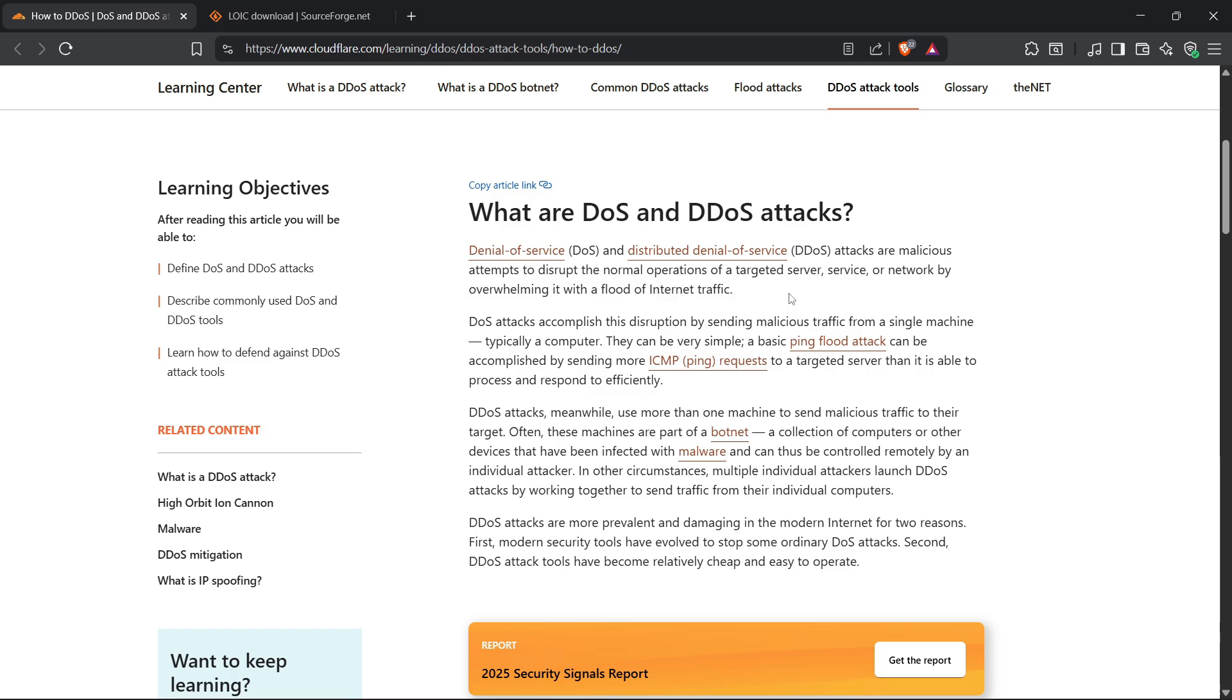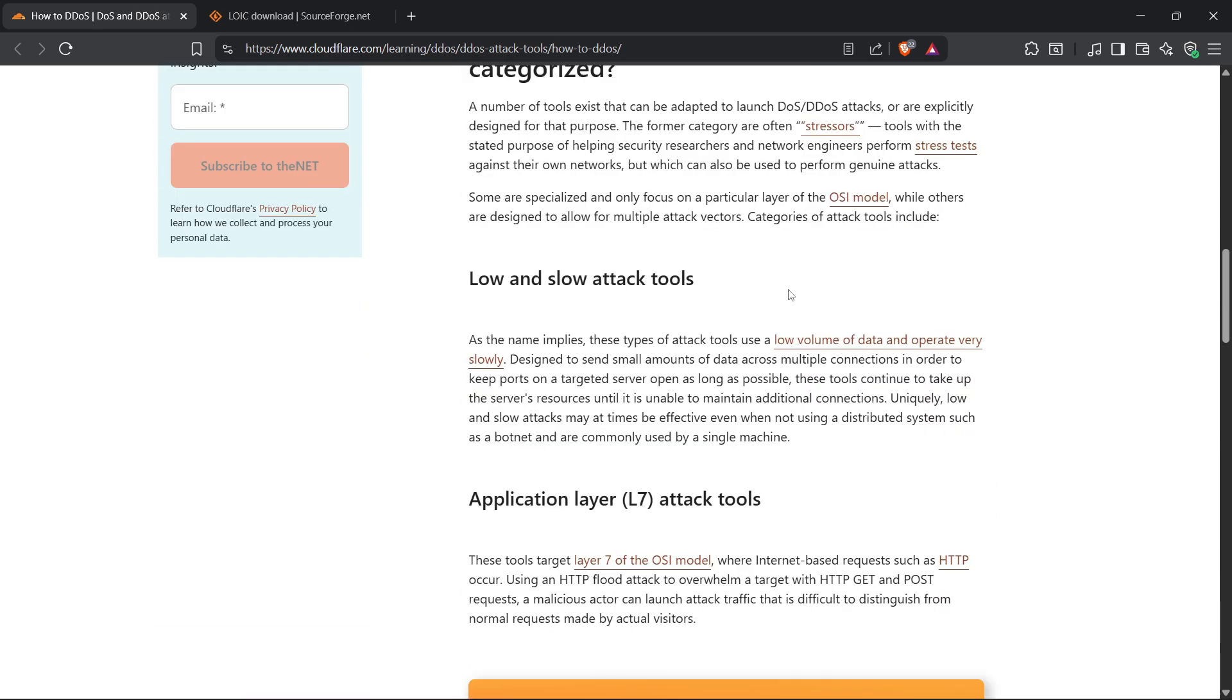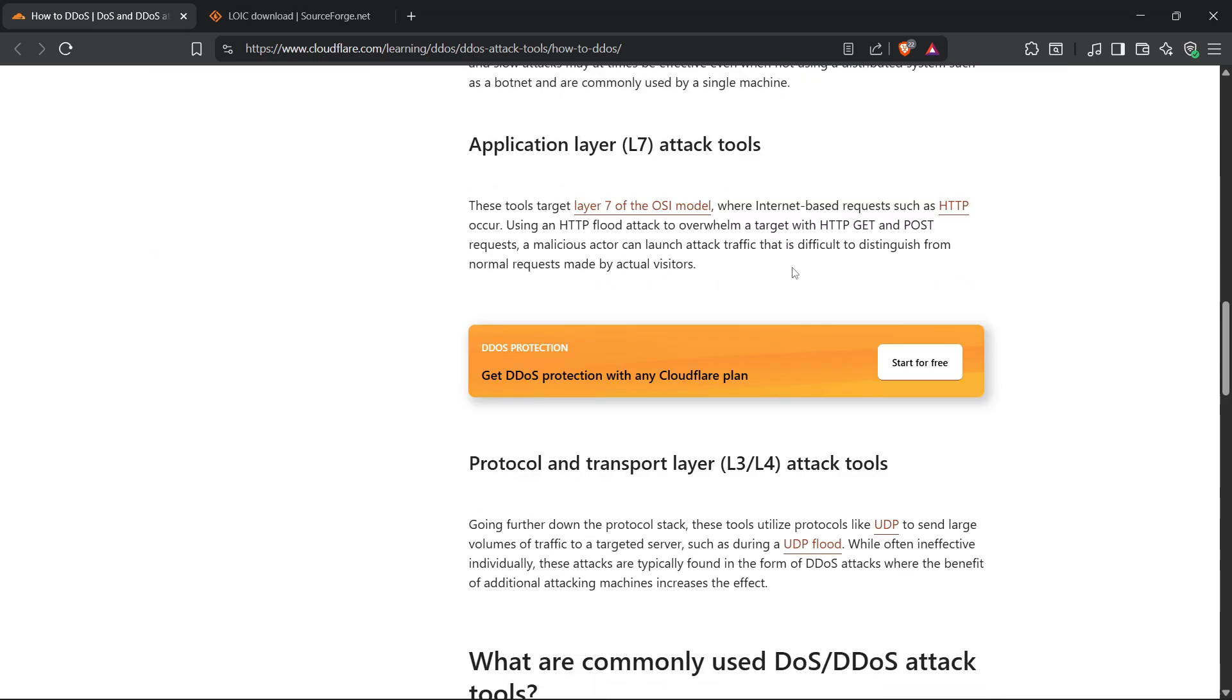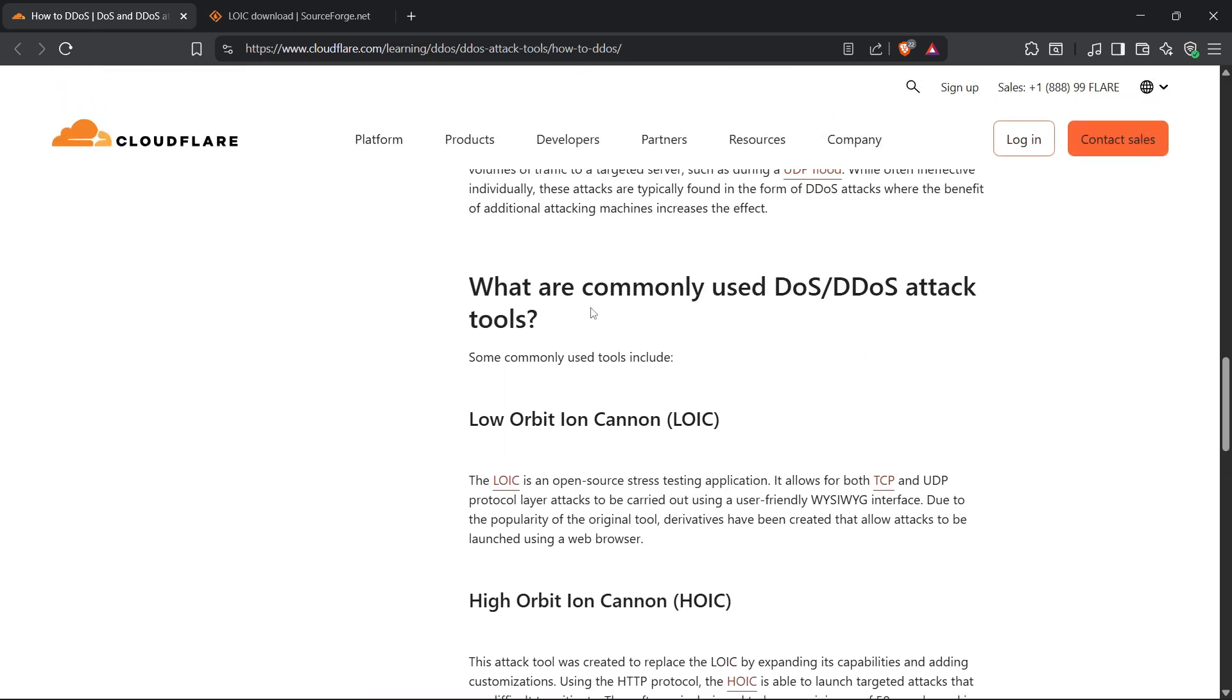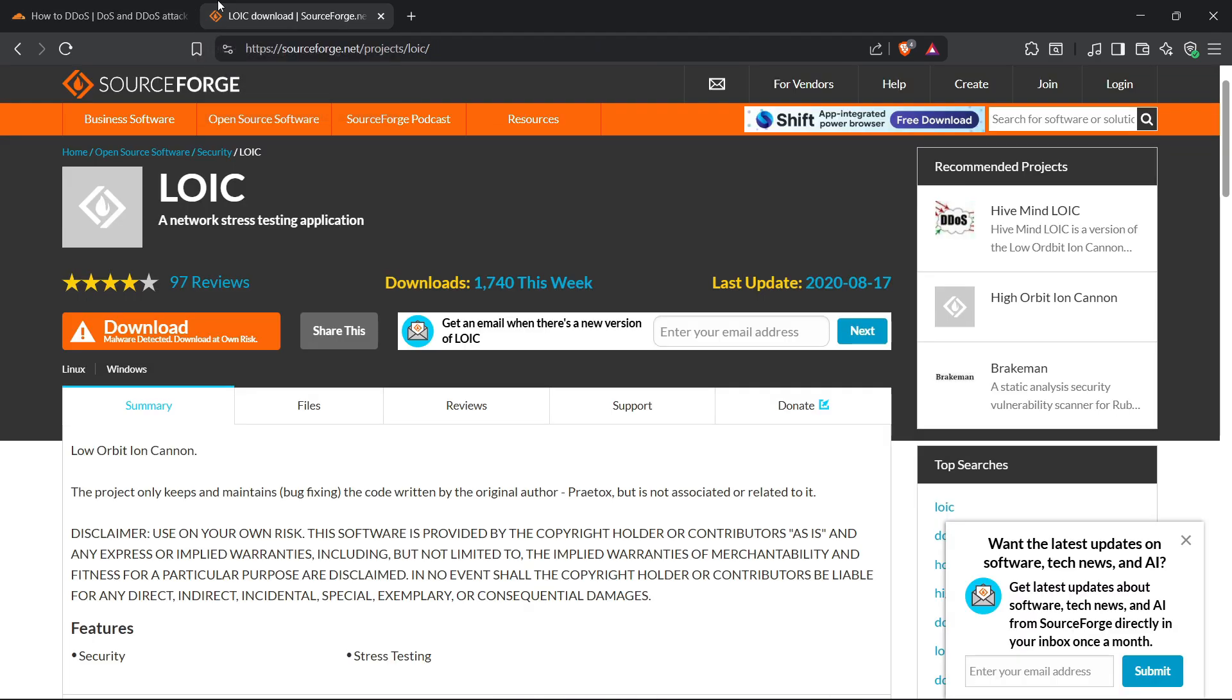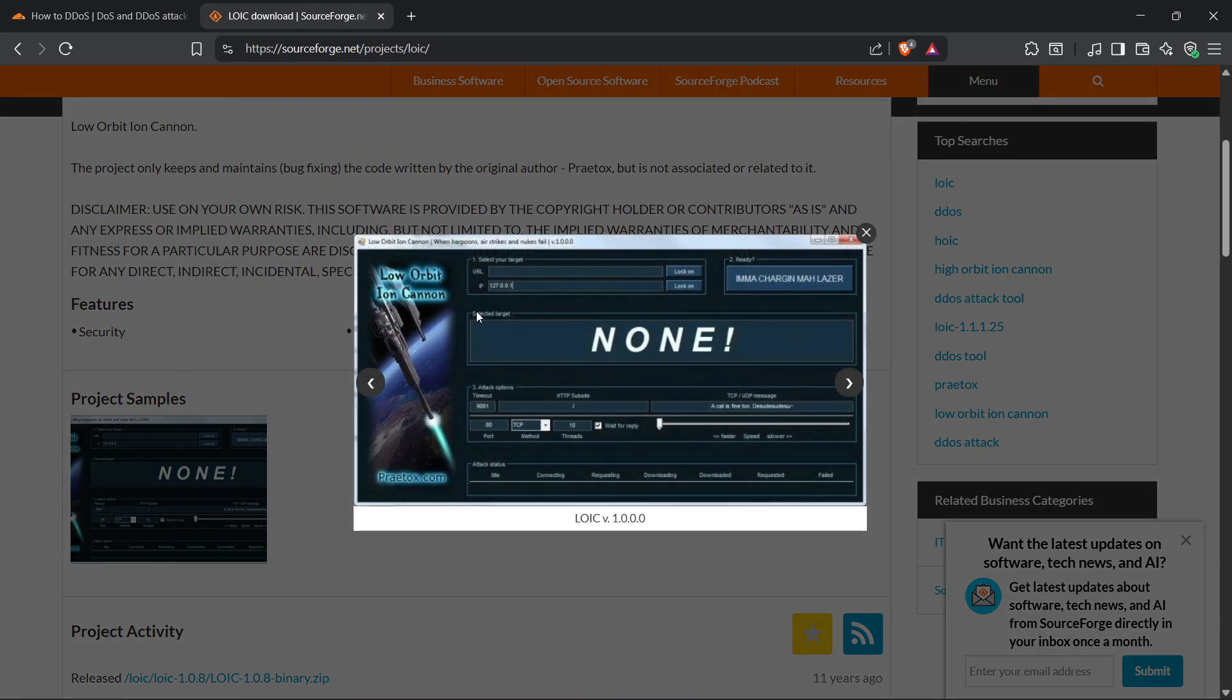So what does that mean for you? Let's say you're gaming, maybe streaming, everything's smooth. Then suddenly, boom, your connection drops. Everything lags. You're kicked out. That's not bad Wi-Fi. That's someone blasting your IP to take you offline. And the crazy part? Attackers don't even need a supercomputer. They can rent botnets online, dirt cheap, and aim all that traffic at you. That's how easy it is.